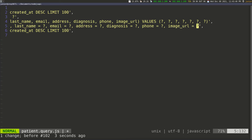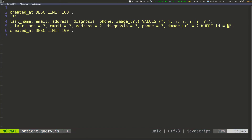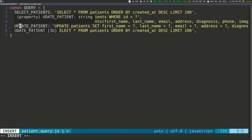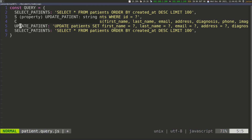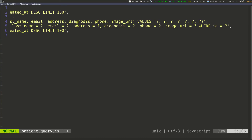Then we need to tell it where we want to make these changes. So we say WHERE ID equals another question mark. I can already see I have a typo here — that's supposed to be UPDATE. So update_patient: UPDATE patients SET first_name = ?, last_name = ?, email = ?, diagnosis = ?, phone = ?, image_url = ?, WHERE ID equals whatever ID we're going to pass.